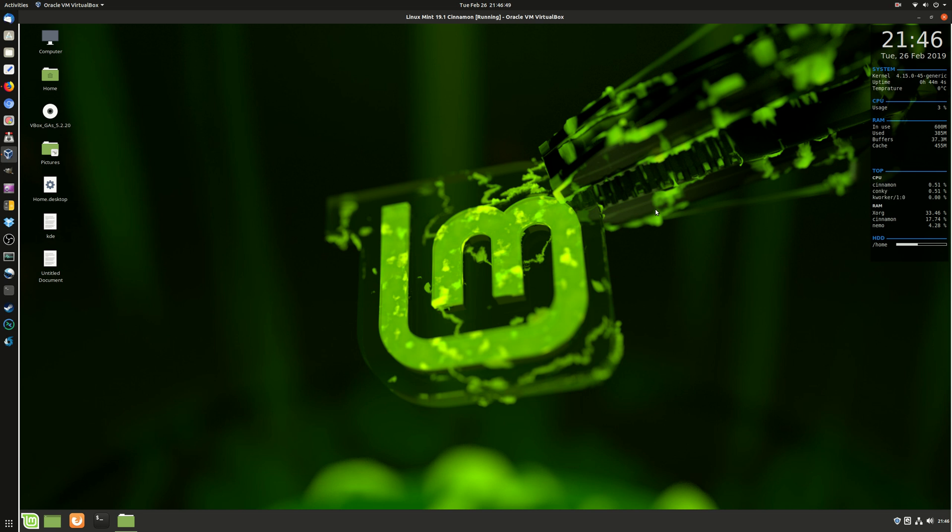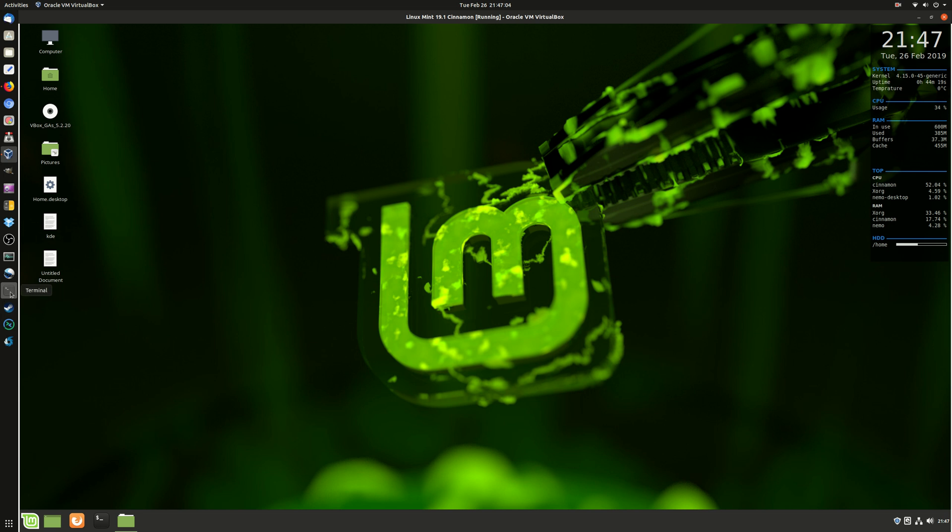Good day YouTube. This is a follow-up video to one I did previously about checking your temperature in Linux Mint 19.1. This video is about how to check your fan in 19.1, as you can see in the title and description.